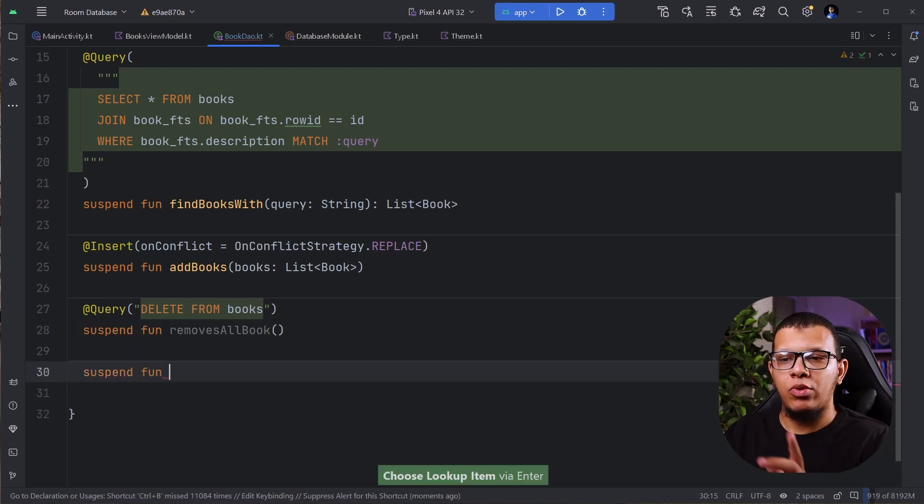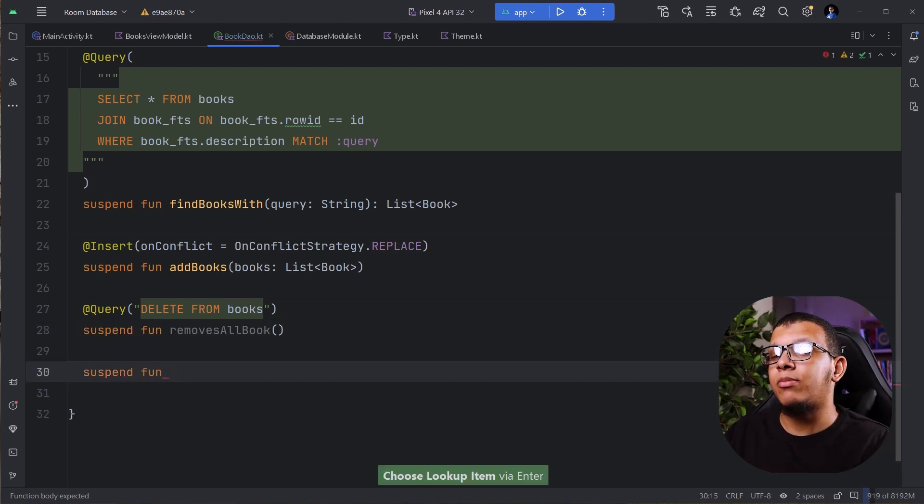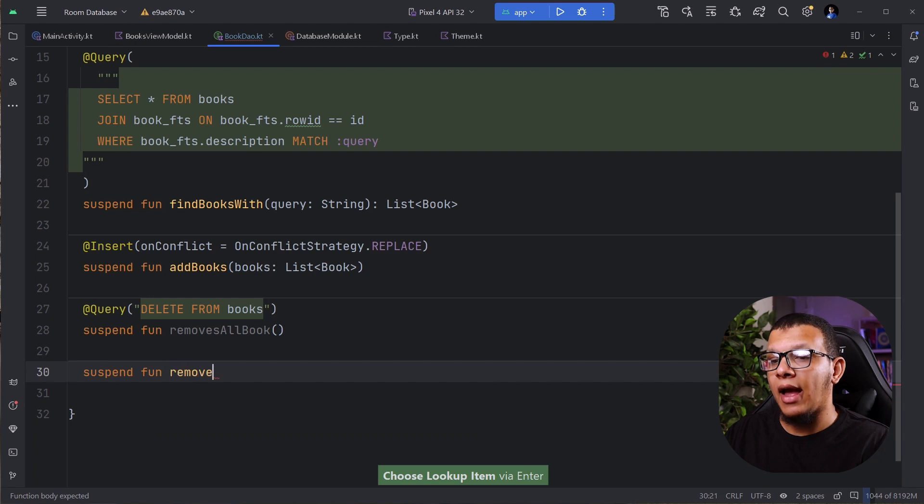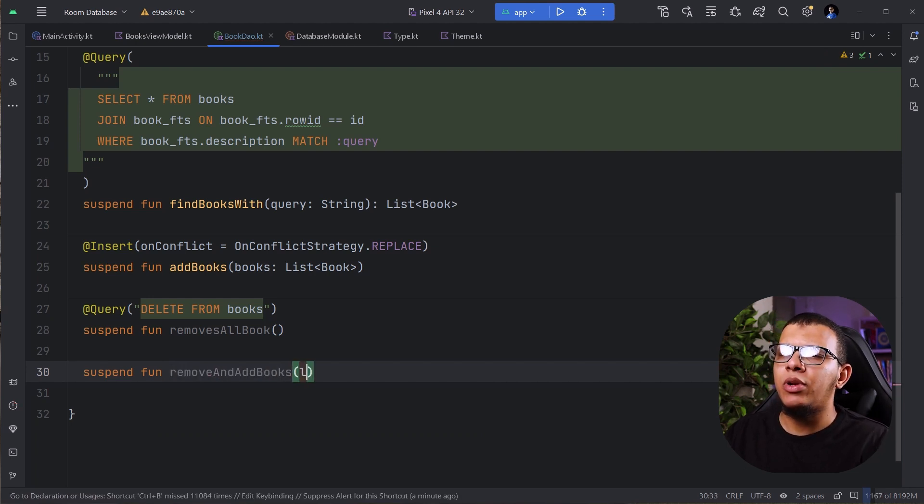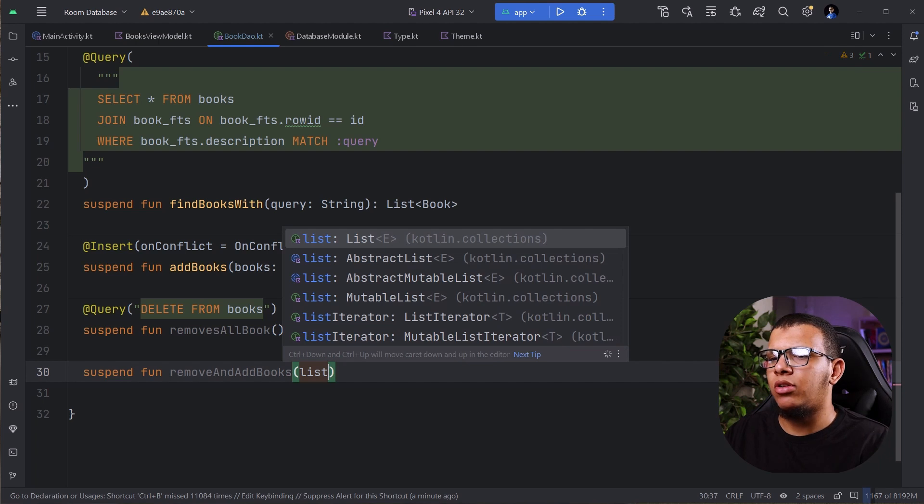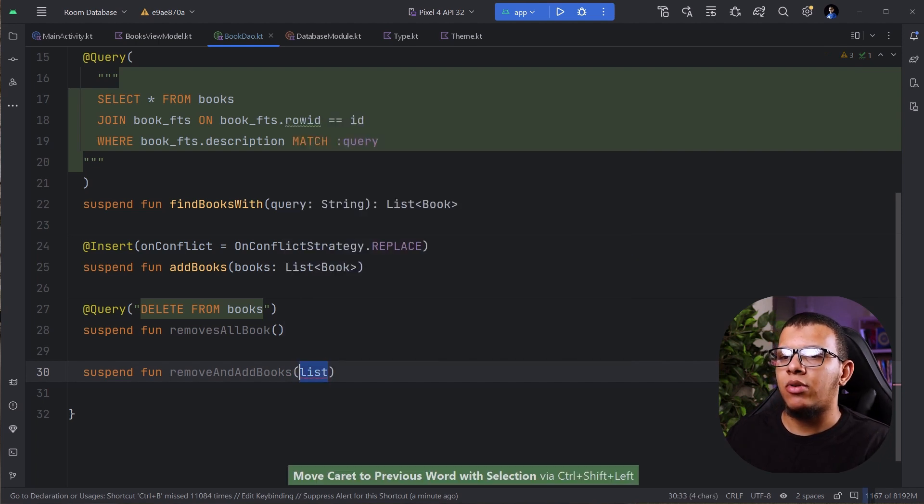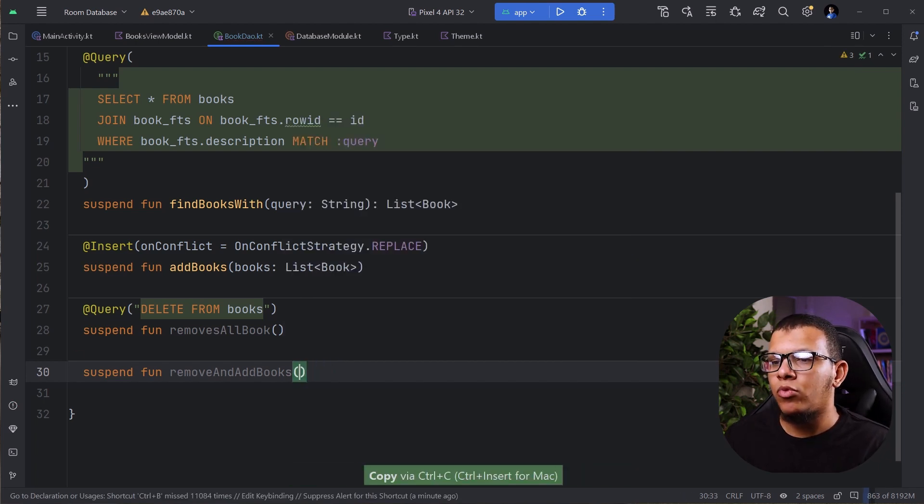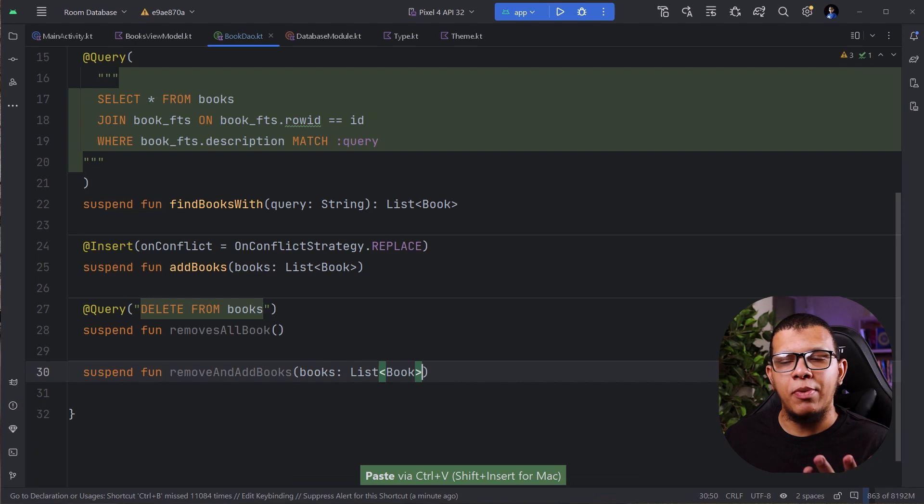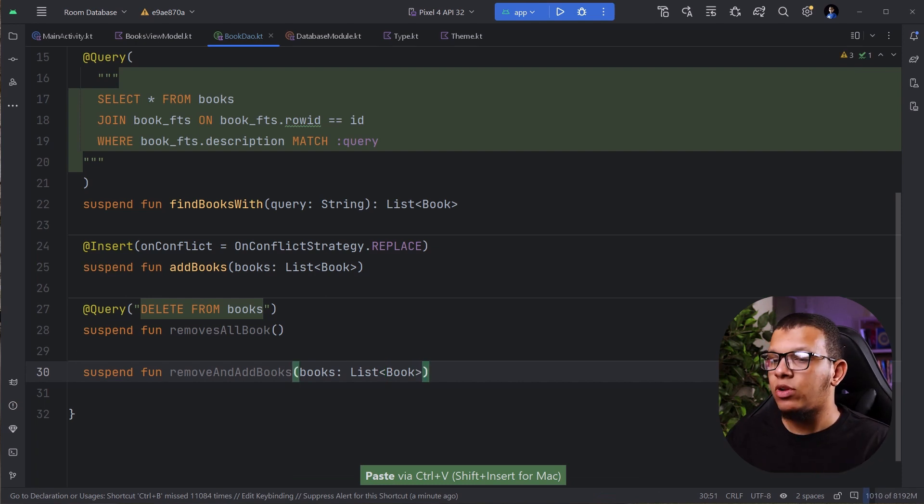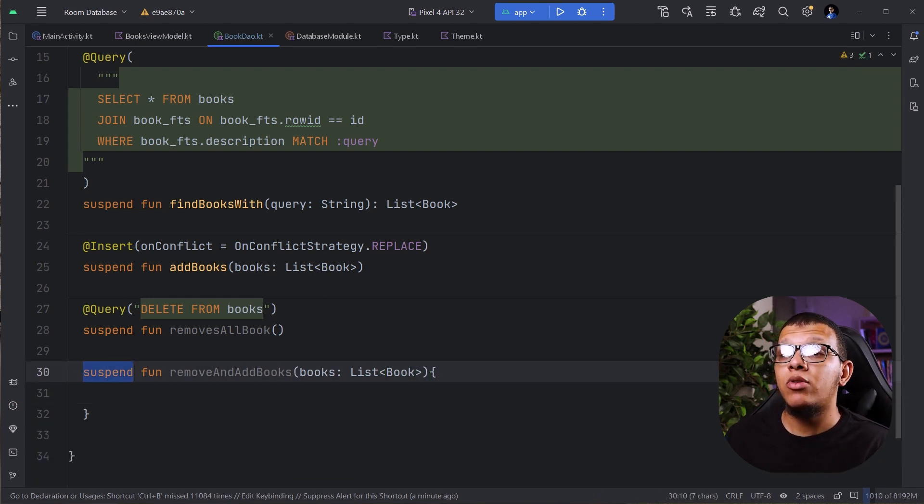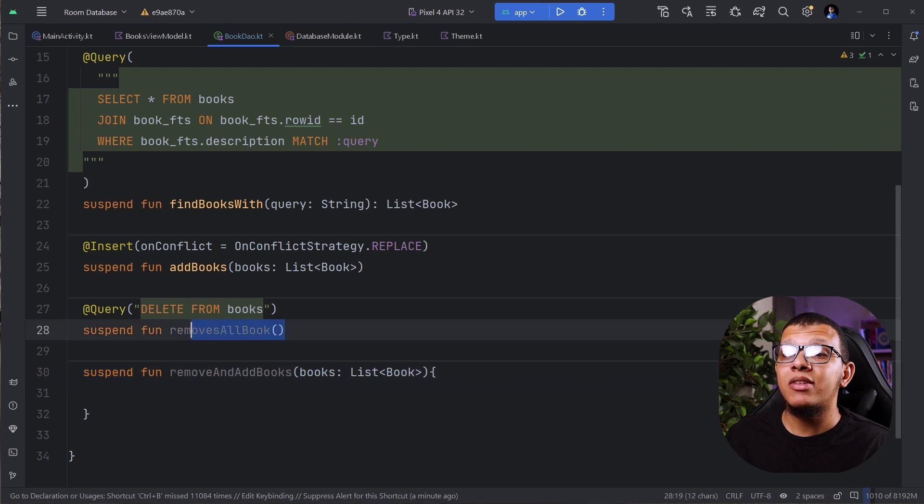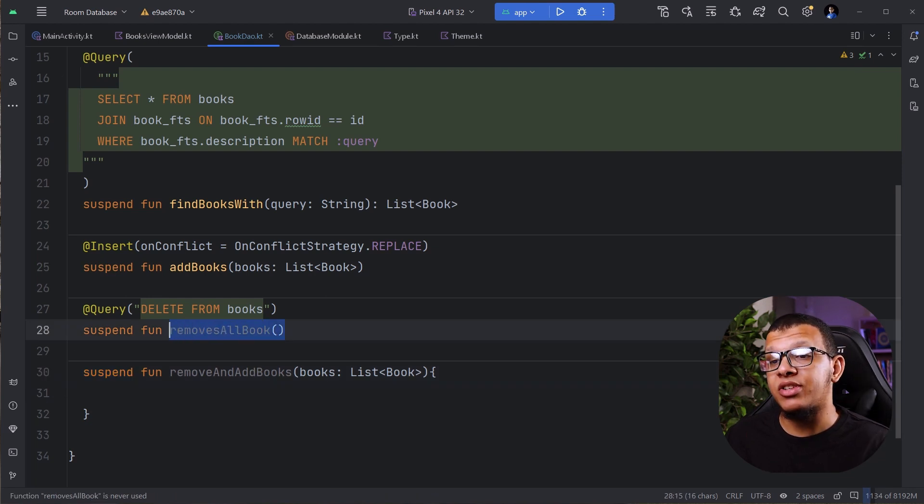Here is how you can define it. You define your normal method with a normal name. For example, let's call it remove and add books. And you need to accept the normal list of books. You can accept multiple parameters. It's not a problem. And then what you are going to do, since this is suspend, we are going to call the methods that are used in the DAO to accomplish this step.